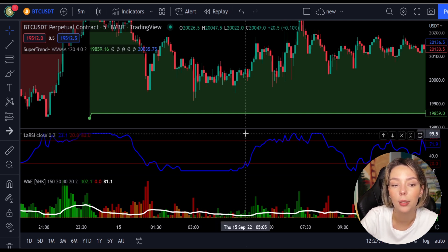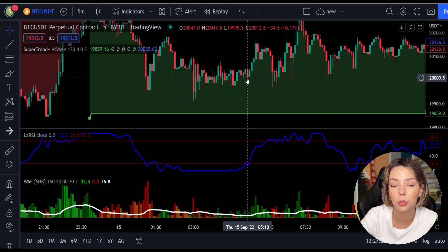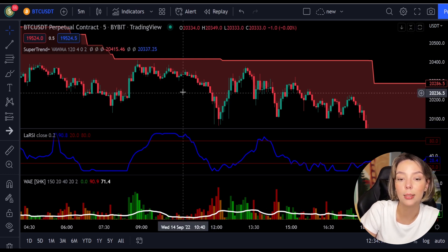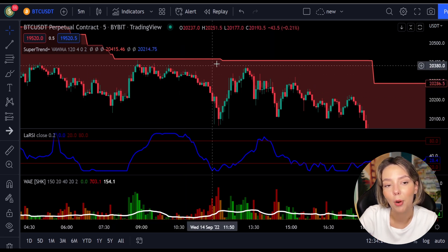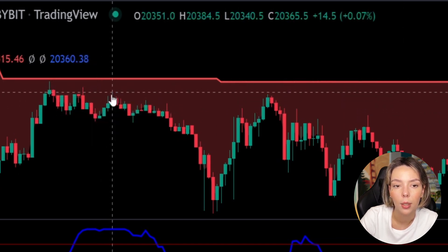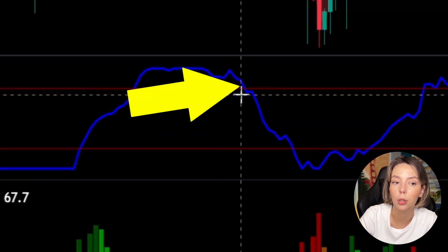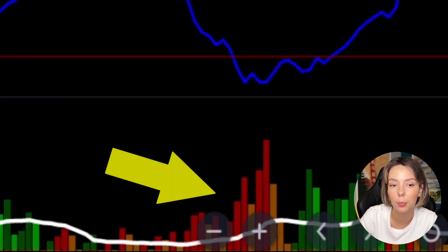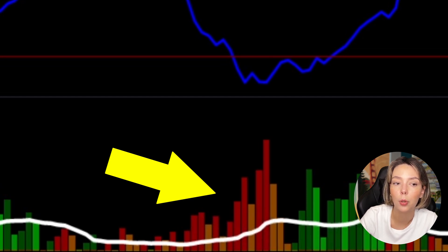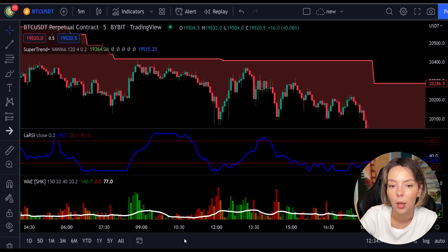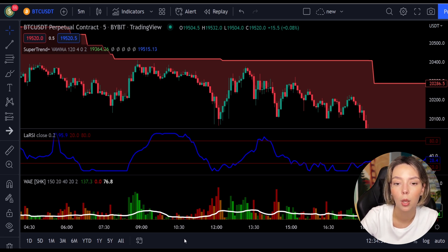Once all these conditions are met, you can go in for a buy trade right at the close of that candle. Now let's talk about the rules for entering a short trade, which are the exact opposite. Number one: the price action should be below the Super Trend and the Super Trend line should be colored in red. Number two: the Laguerre RSI blue line has to cross the lower band from top to bottom. Number three: on the Wata Explosion, the bar needs to be colored in dark red and it needs to break above the explosion line. Once all conditions are met, go in for a sell trade at the close of that candle.